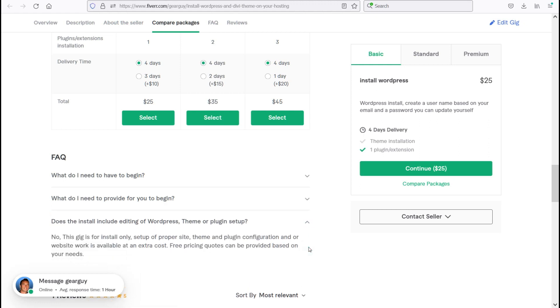Does the install include editing of WordPress, theme, or plugin setup? The answer is no. This gig is for install only. Setup of proper site, theme, and plugin configurations and or website work is available at an additional cost.